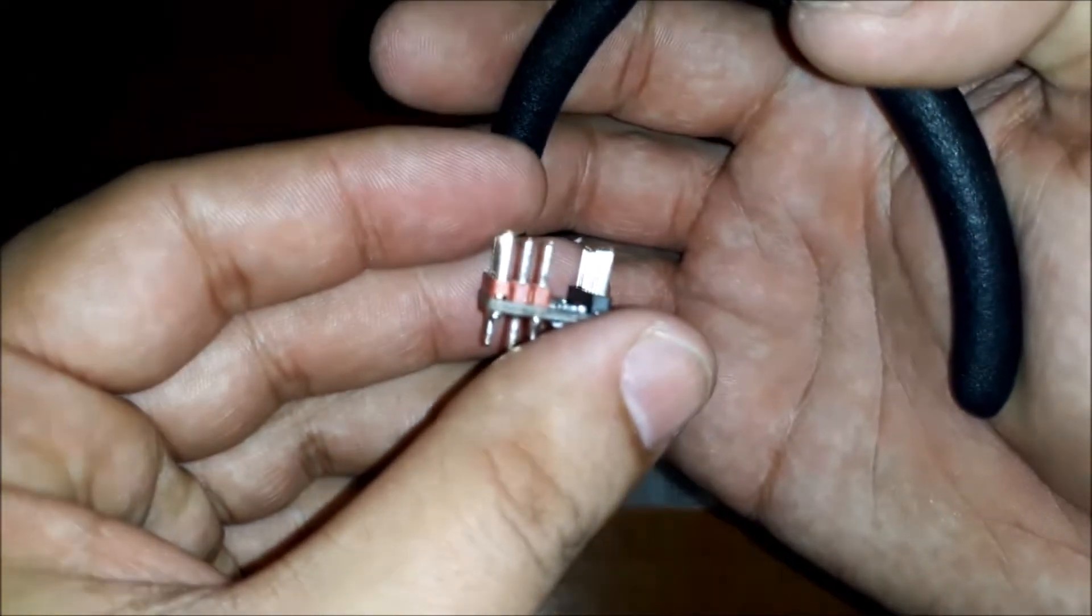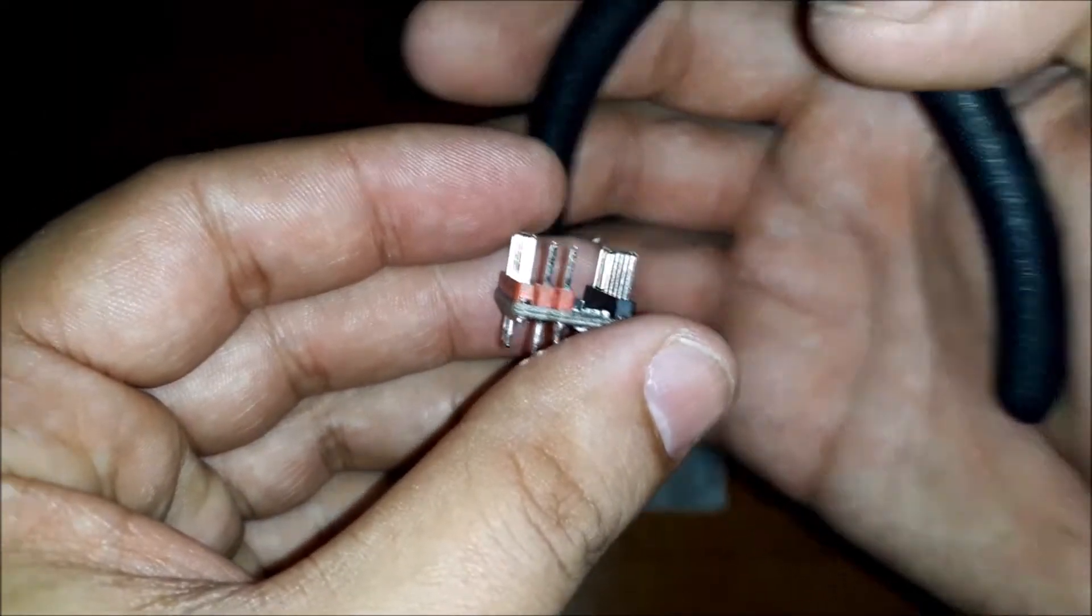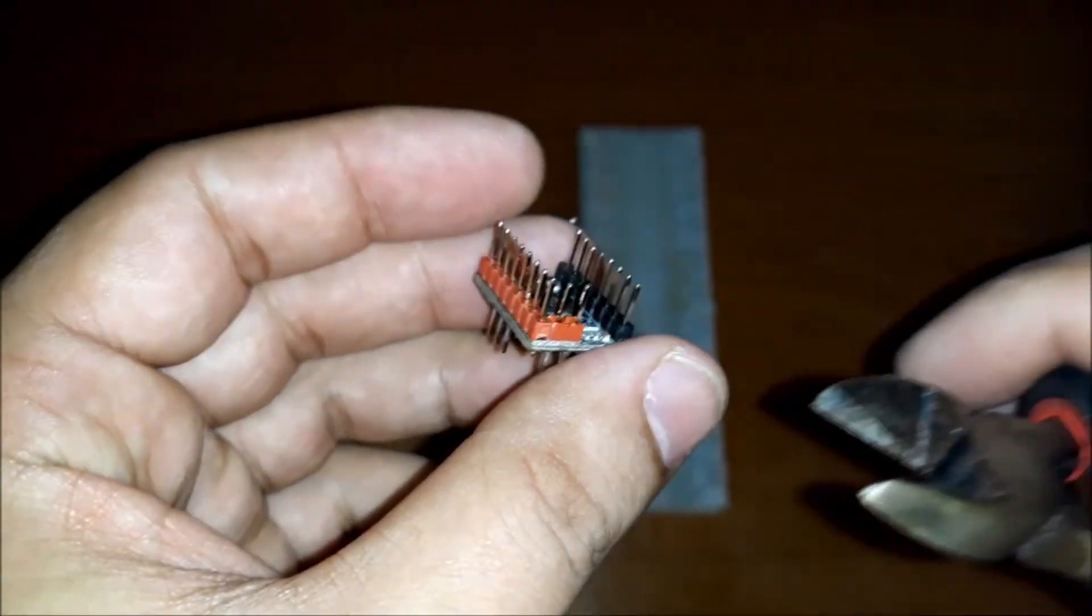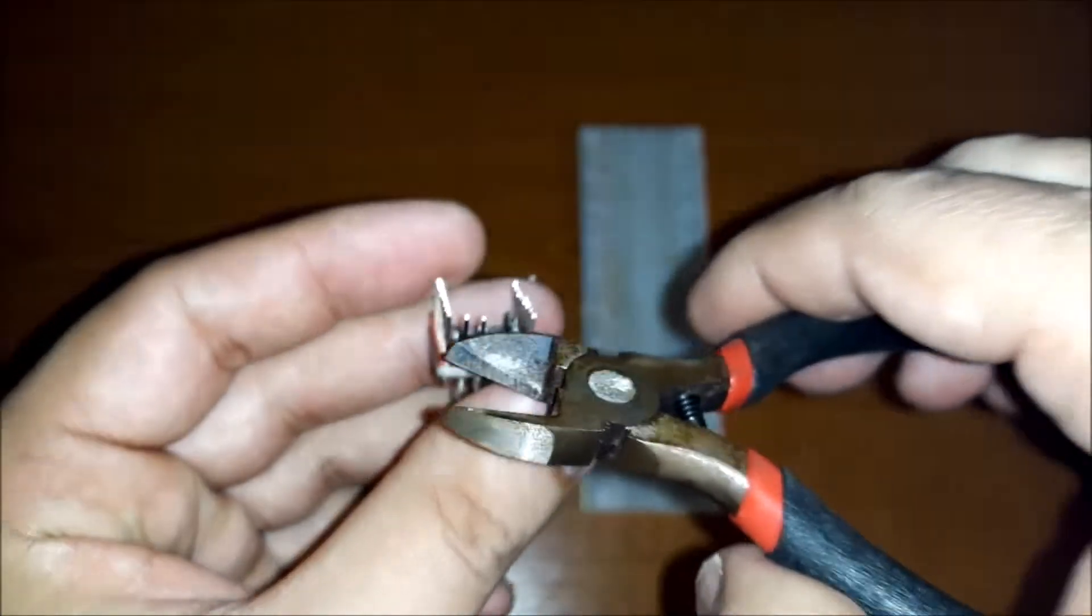To mount the driver on breadboard we have to cut the pins V ref and diag.